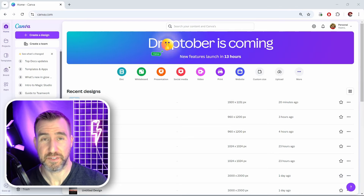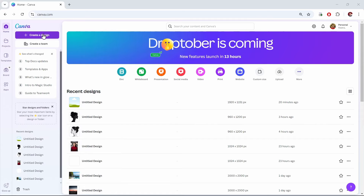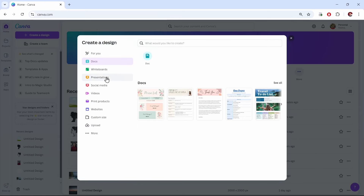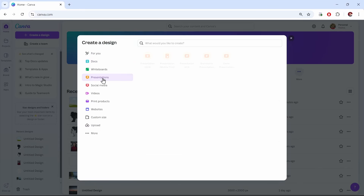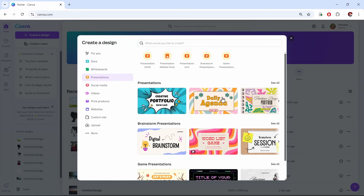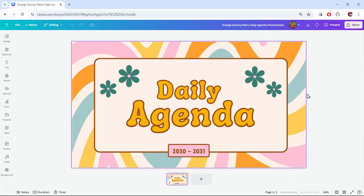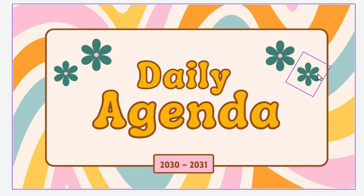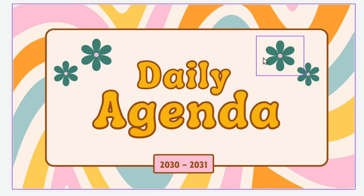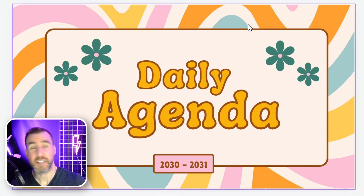I'll use a Canva template in this video. I'll click 'Create a design', select Presentations, and use this daily agenda template. Now I have my new document. As I move my mouse around you can see there are different elements — there's the text, the flowers, the background. There are a lot of overlapping things.